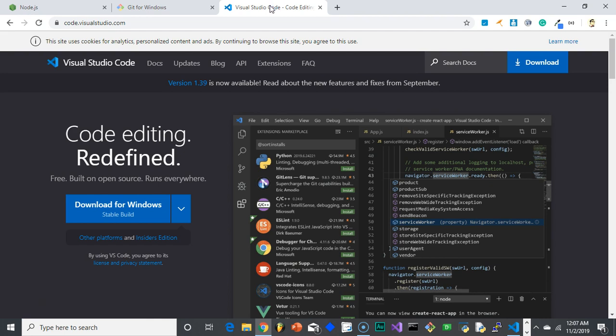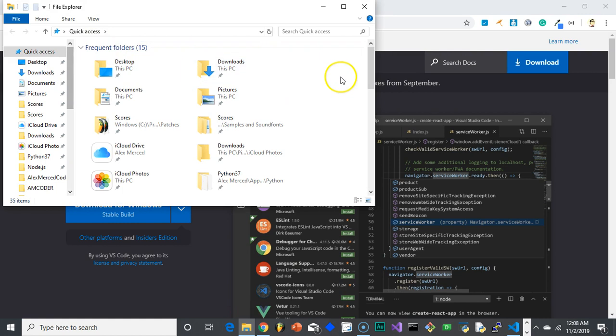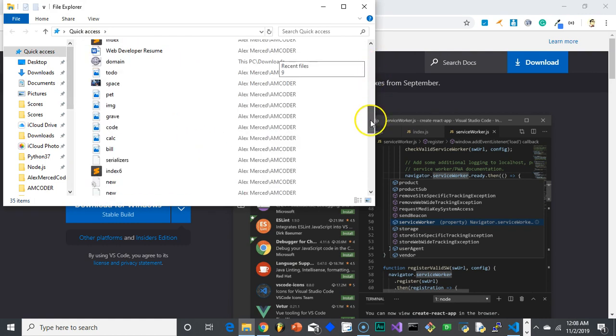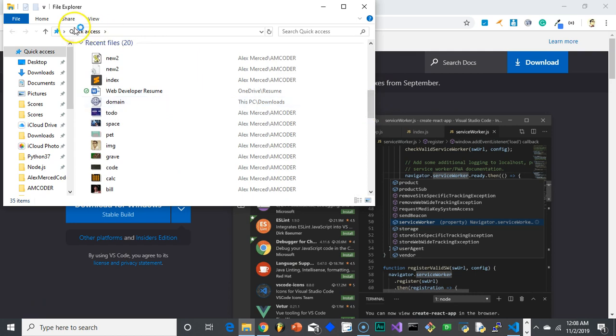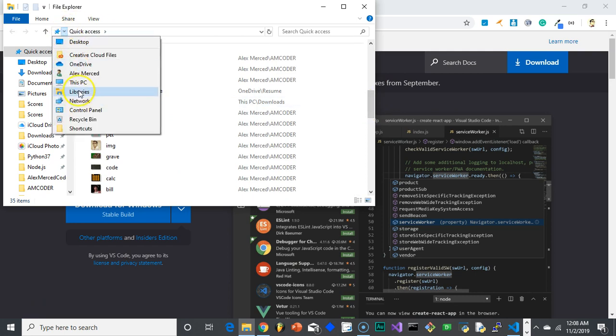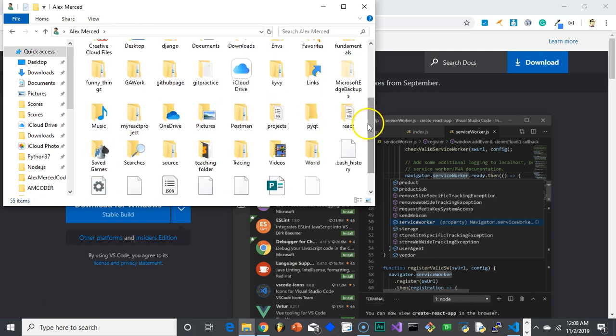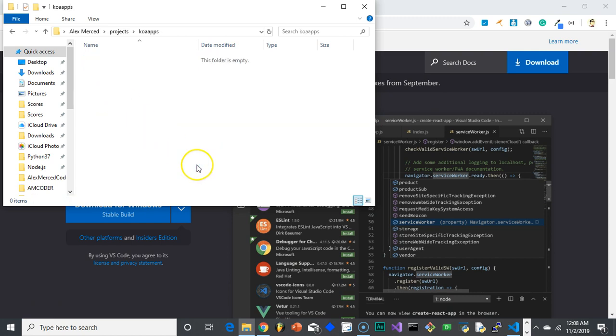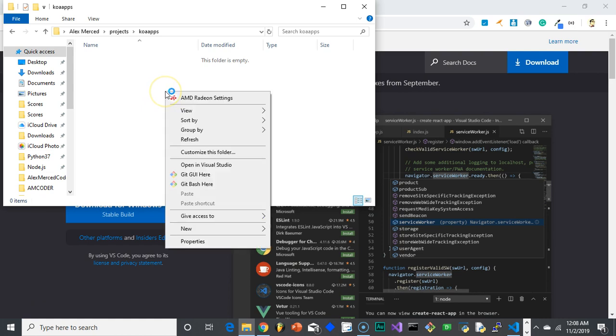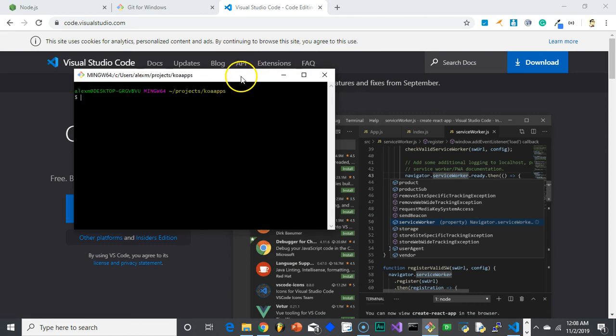Now, once you have those three pieces of software installed, we have to go out there and create our project. So you would open up the folder where you're going to have your project in. I just have a blank folder where I'm going to have many folders with many different applications I'm going to make. I'm going to open up Git Bash here. So I can just right-click here and Git Bash will open up here.